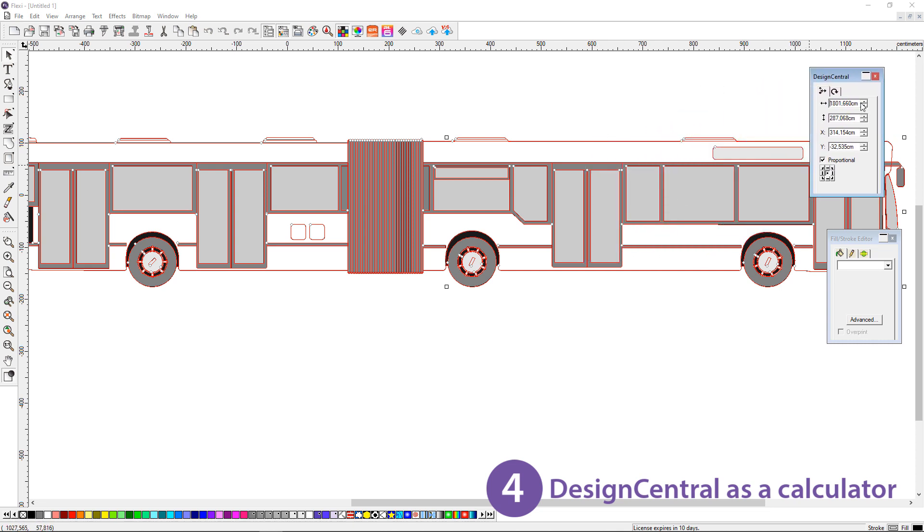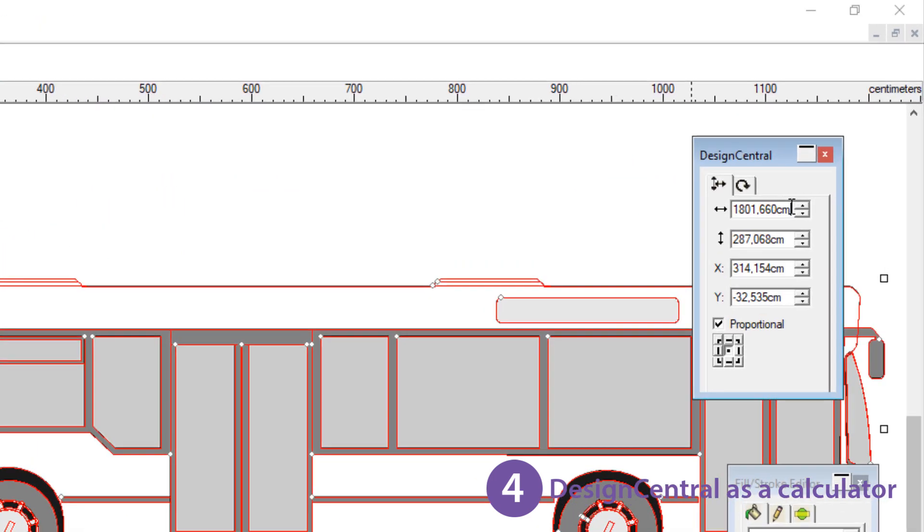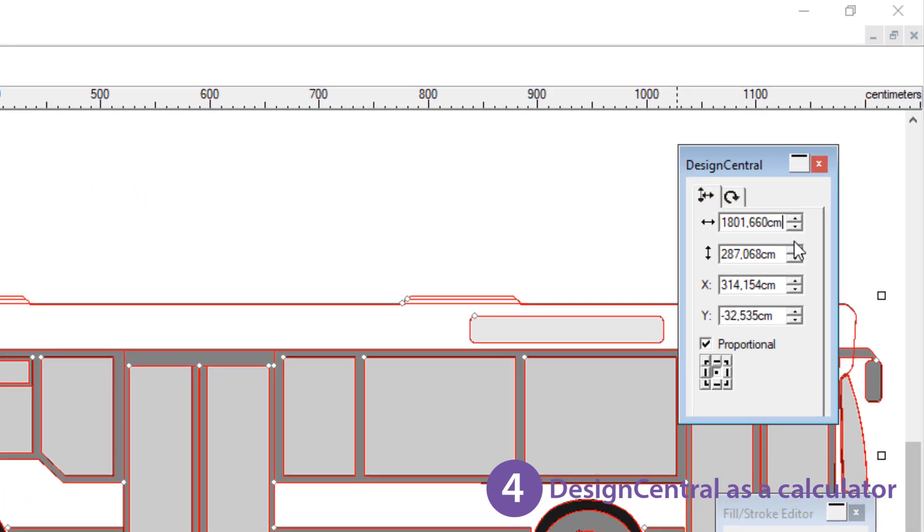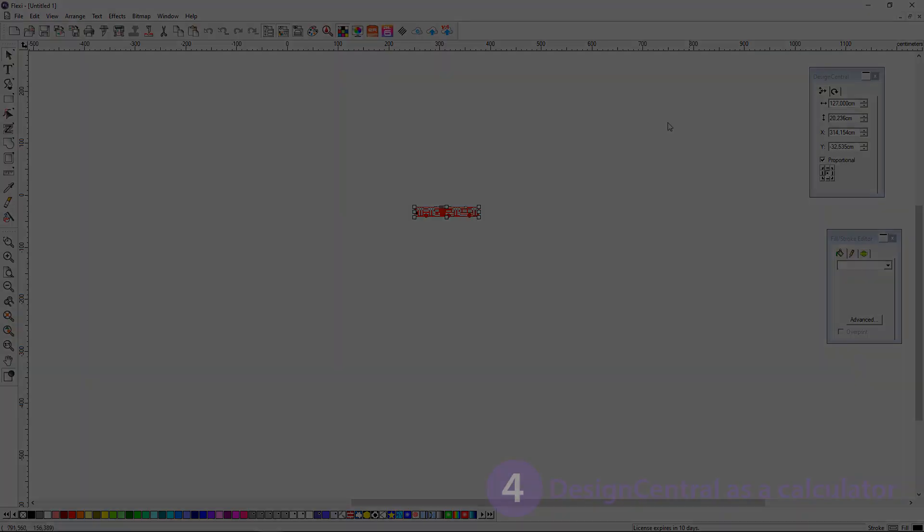This is very helpful if your customer requests items in different units to your usual working units or if you need to scale something by a multiple.